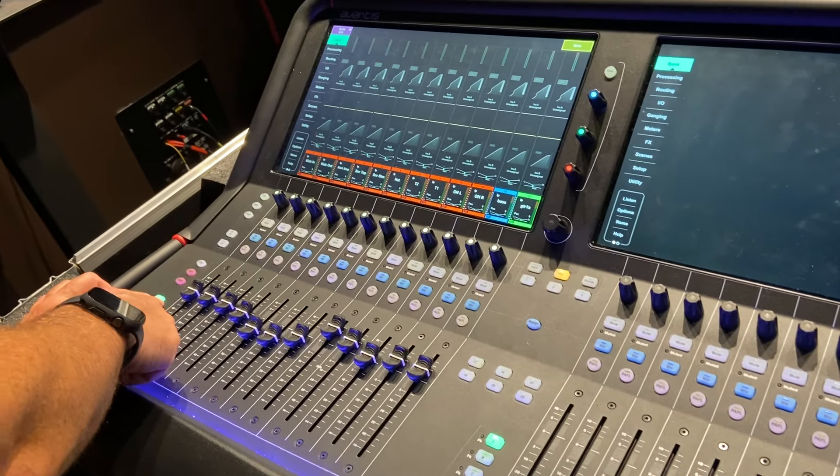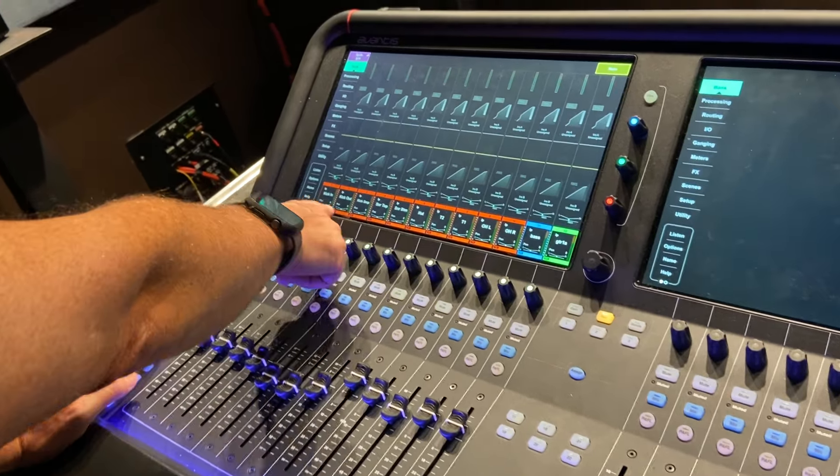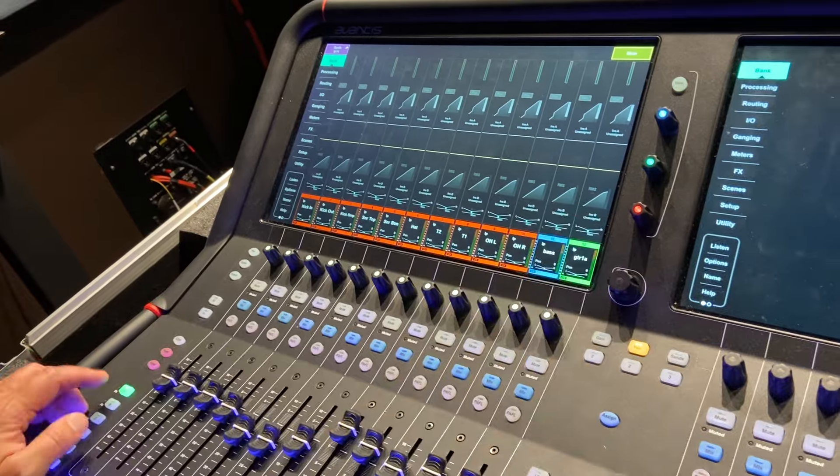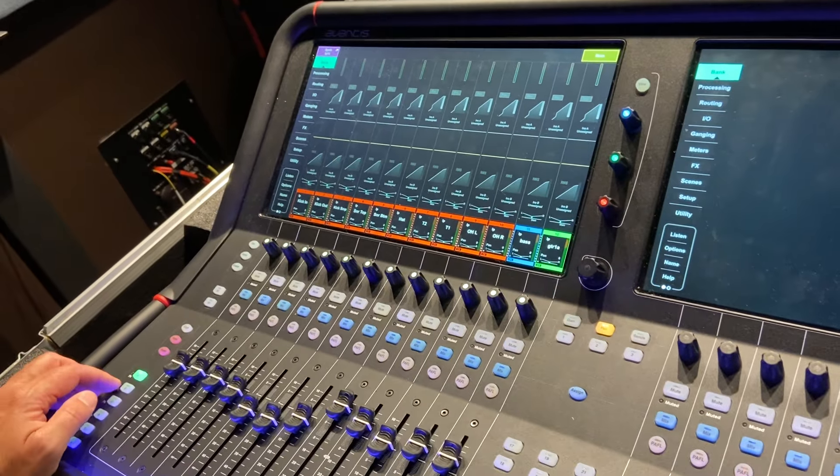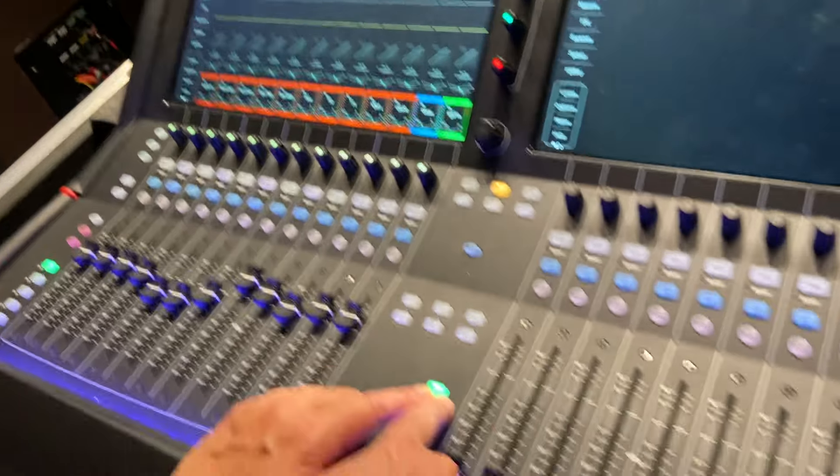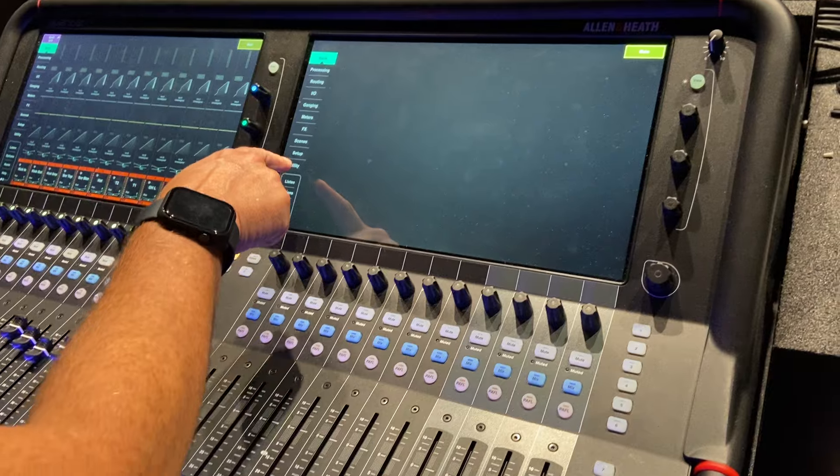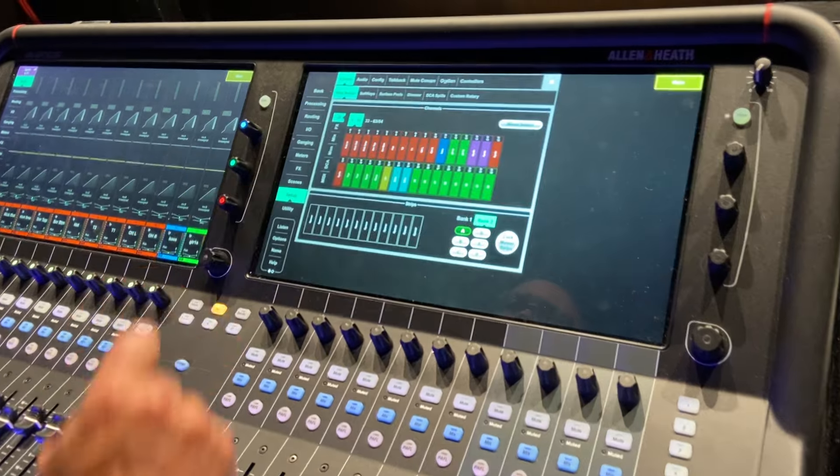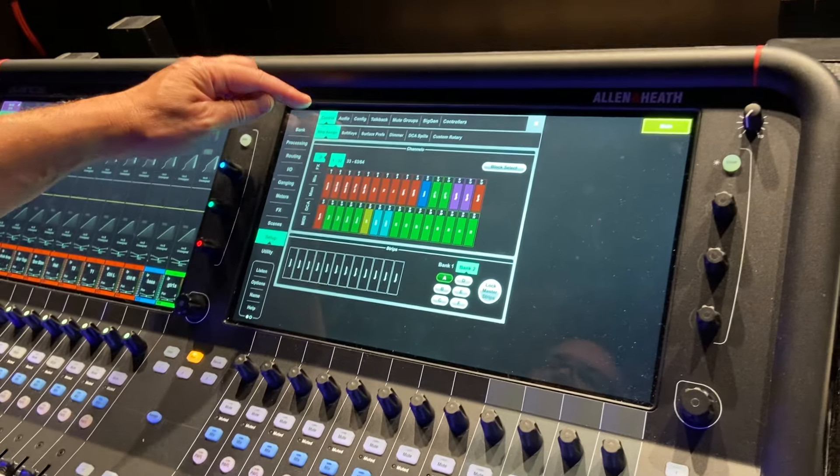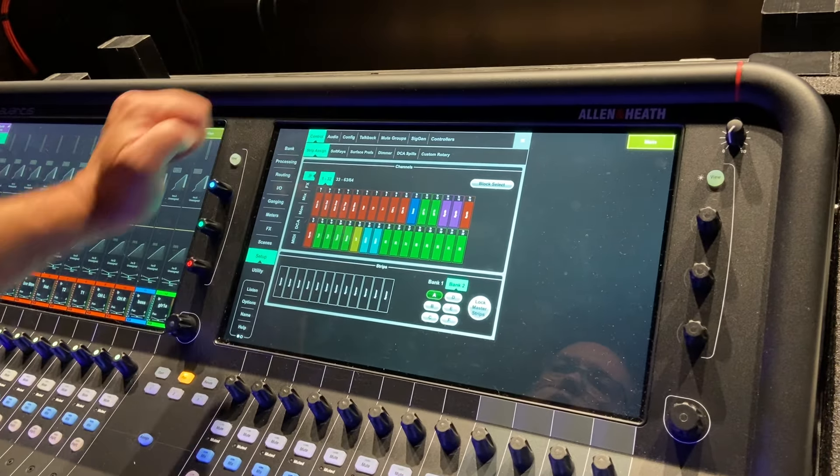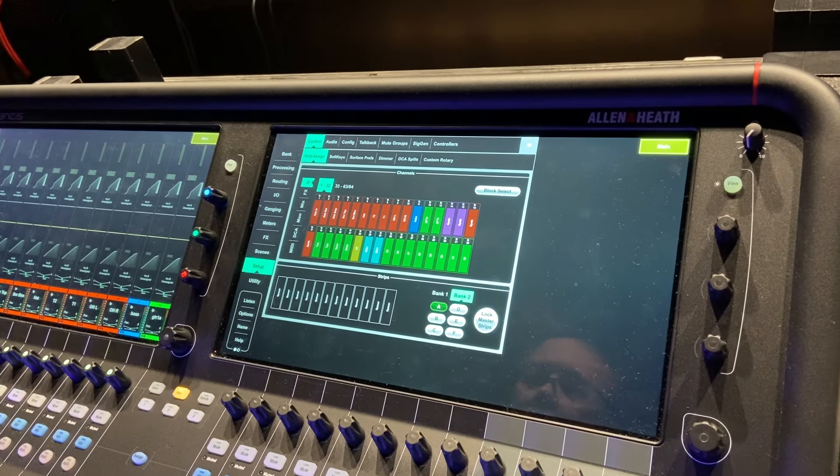Layer A here is the first 12 channels of the mix. I'm going to do the same thing over here. Layer A, select Layer A, go to Setup, make sure you're under Control Strip Assign.